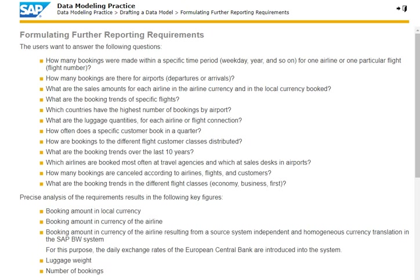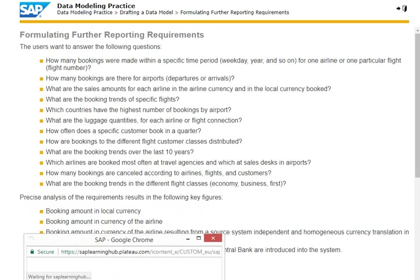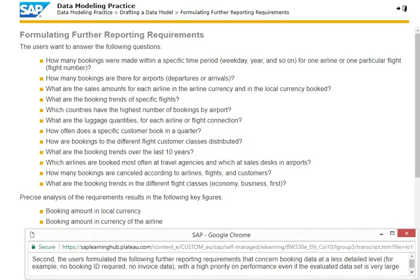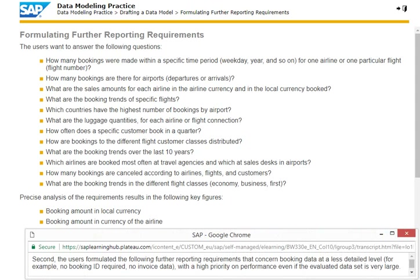Second, the users formulated the following further reporting requirements that concern booking data at a less detailed level. For example, no booking ID required, no invoice data, with a high priority on performance even if the evaluated data set is very large.